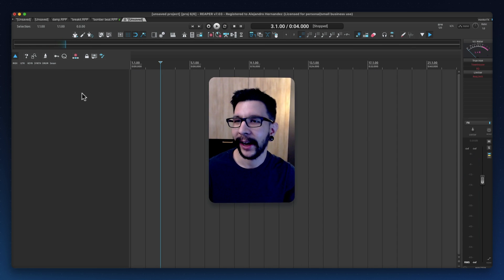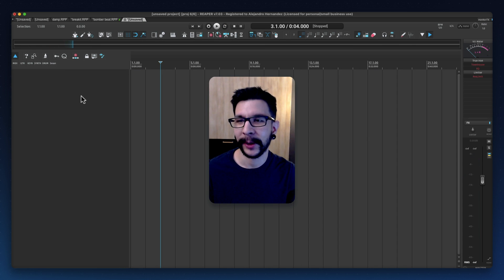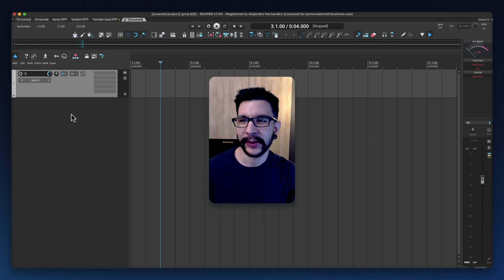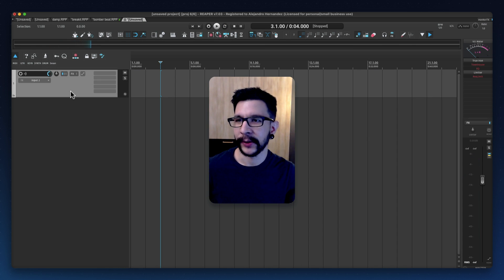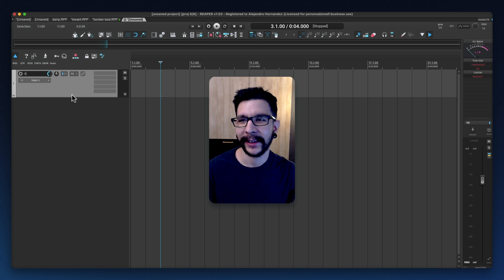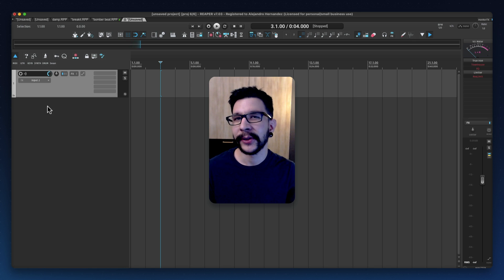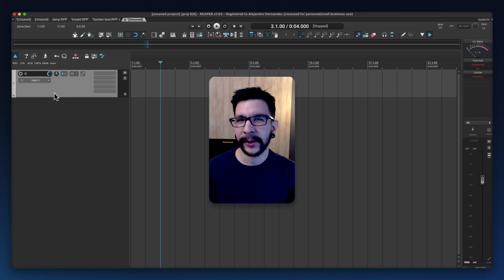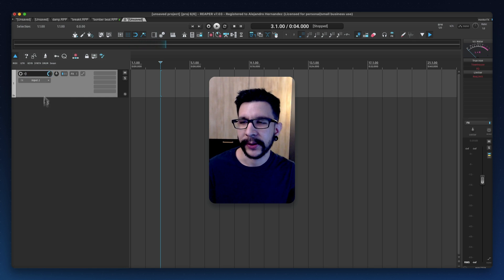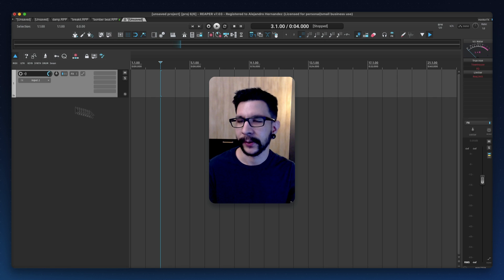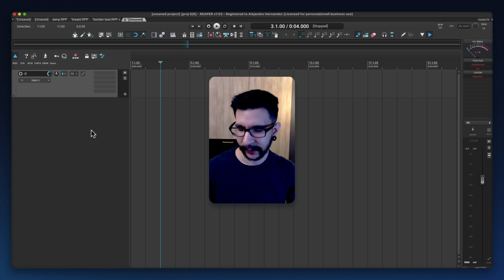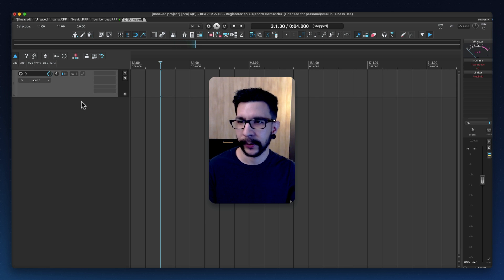Hi friends, today I have no idea what I'm gonna do. I just know that I want to make a quick beat, and I said why not film the process and show you some tips along the way. So feel free to skip around — this beat is gonna be kind of unedited. I'll just show you my process making this, if this is useful for you.